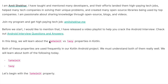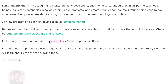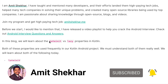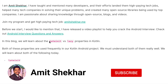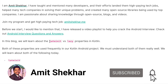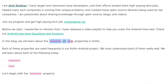Hey guys and welcome to my YouTube channel, I am Amit and I hope you all are doing great. So today in this video we will discuss an Android interview question. This video is a part of the series Android Interview Questions and Answers, and you can find the playlist link in the description below.